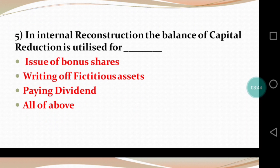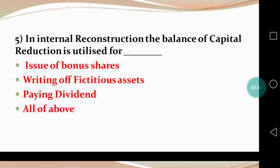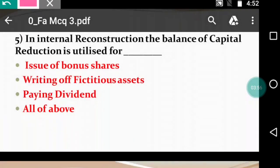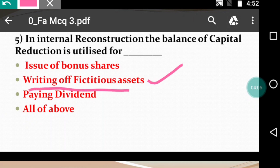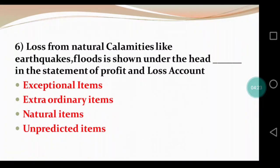Question 5: In internal reconstruction, the balance of capital reduction is utilized for — issue of bonus shares, writing off fictitious assets, paying dividend, or all of the above. The balance of capital reduction is used to write off fictitious assets and intangible assets — such as preliminary expenses, profit and loss debit balance, share issue expenses, and publicity campaign expenses. So the right answer is writing off fictitious assets.